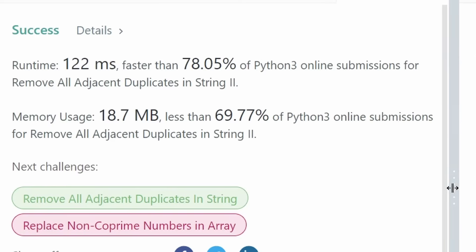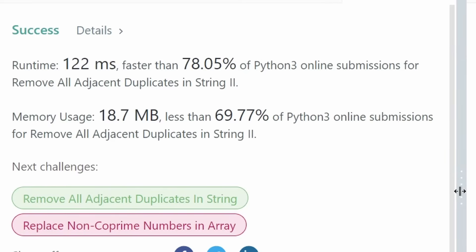I really hope this was helpful. If it was, please like and subscribe — it really supports the channel a lot. If you're preparing for coding interviews, consider checking out neetcode.io, a free resource I created. Hopefully I'll see you soon. Thanks for watching.